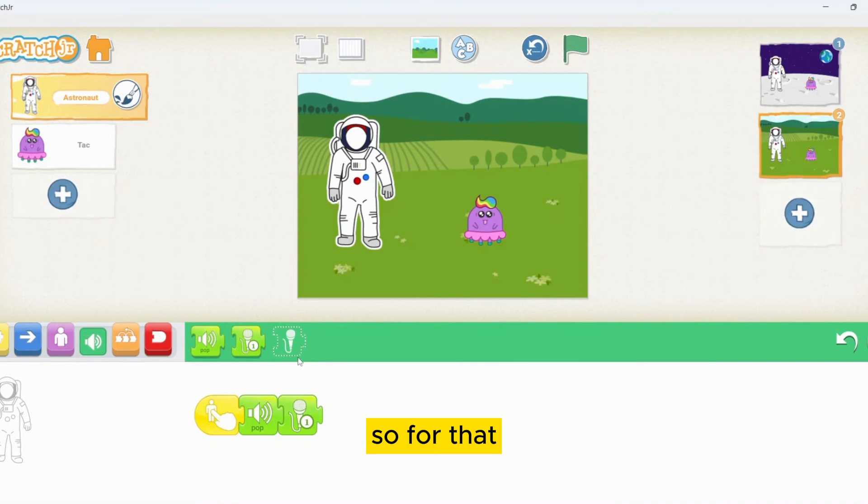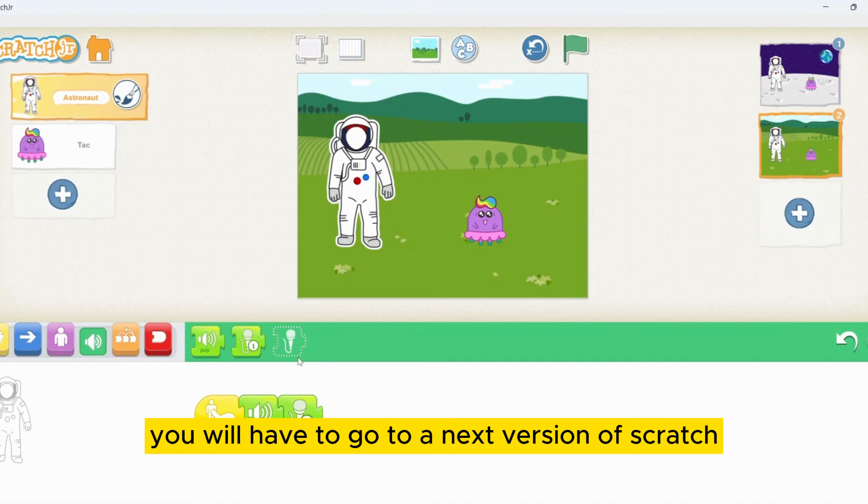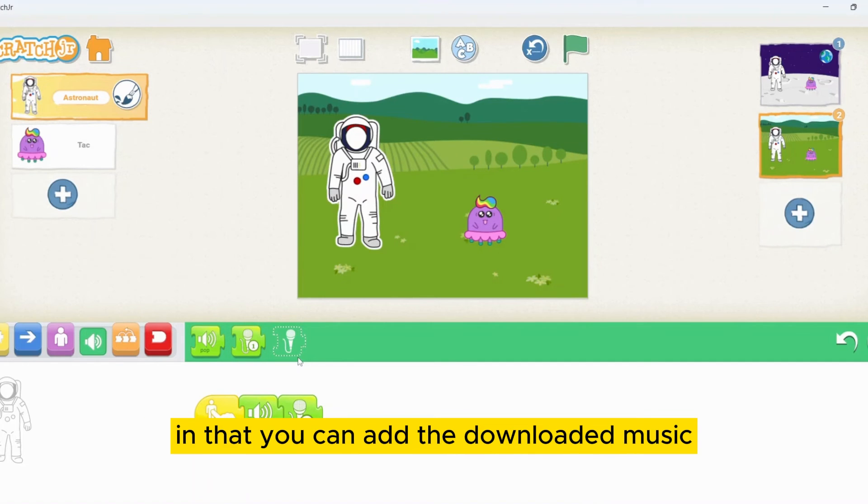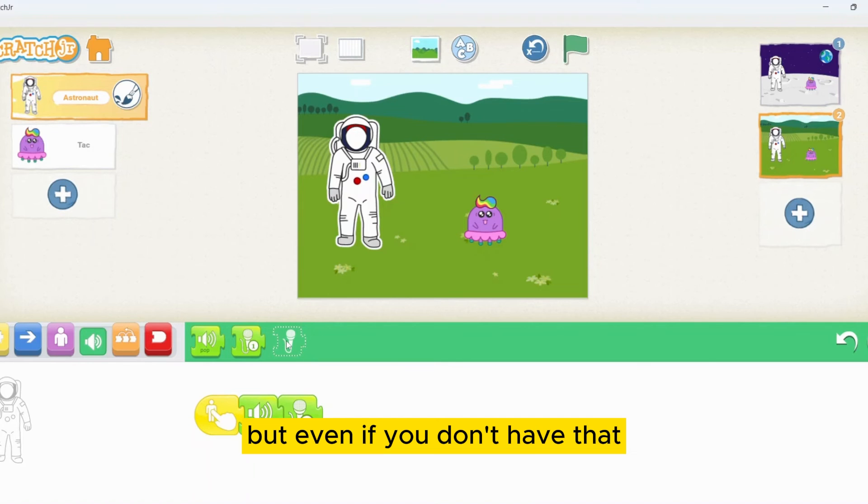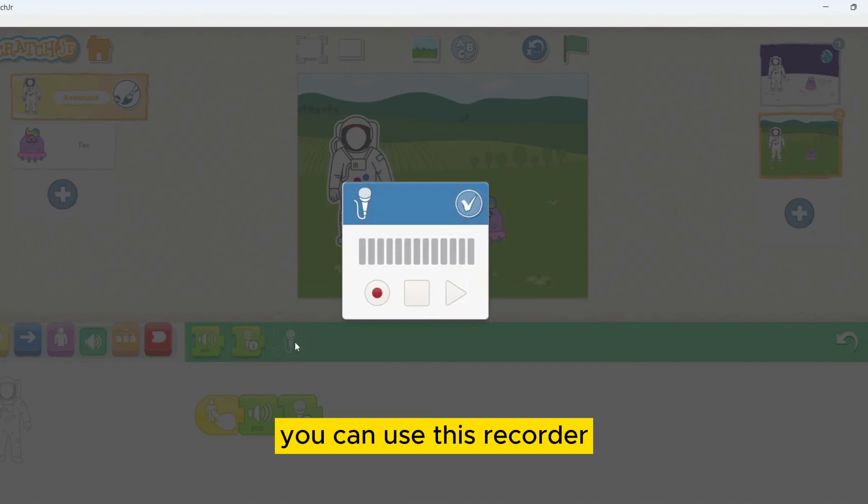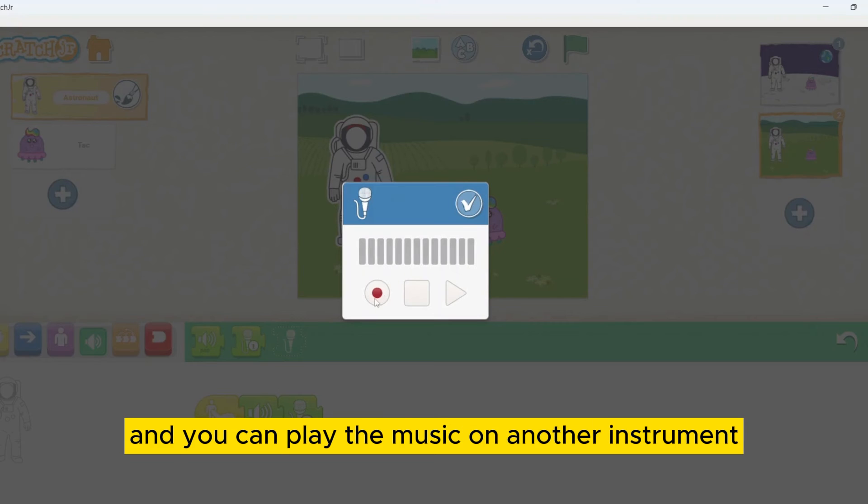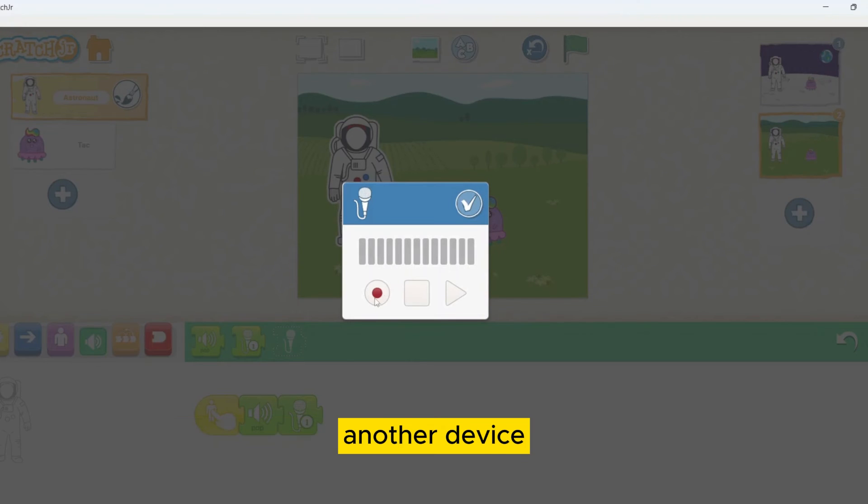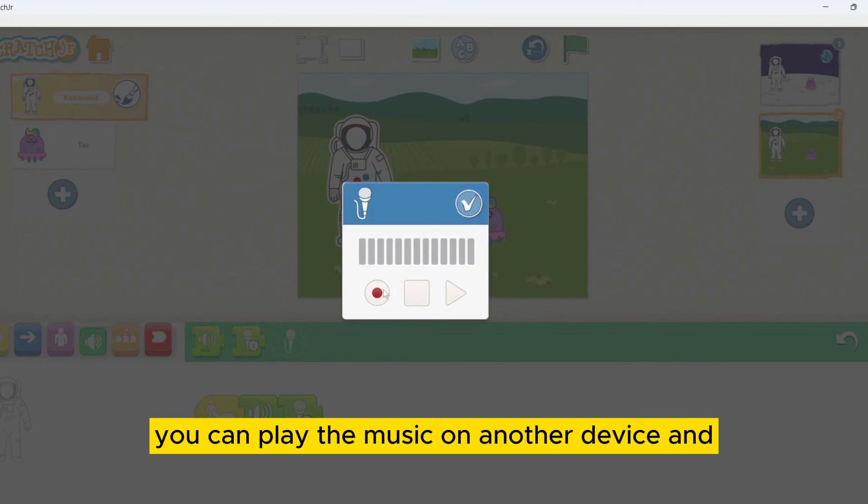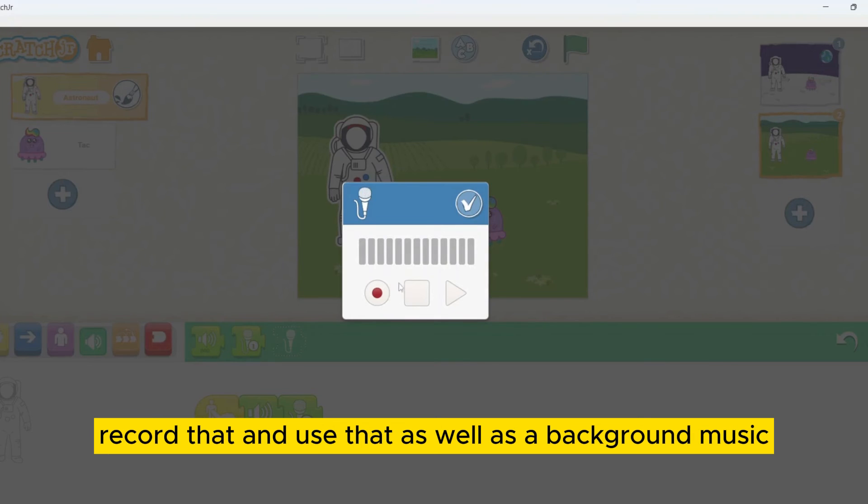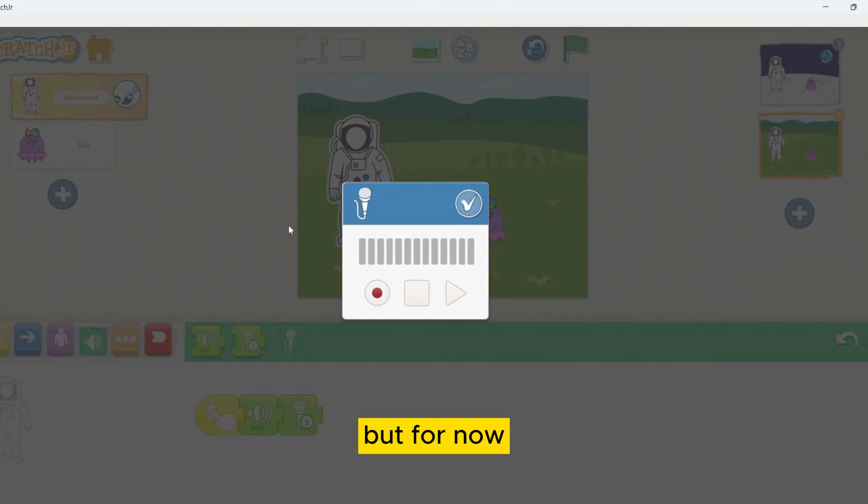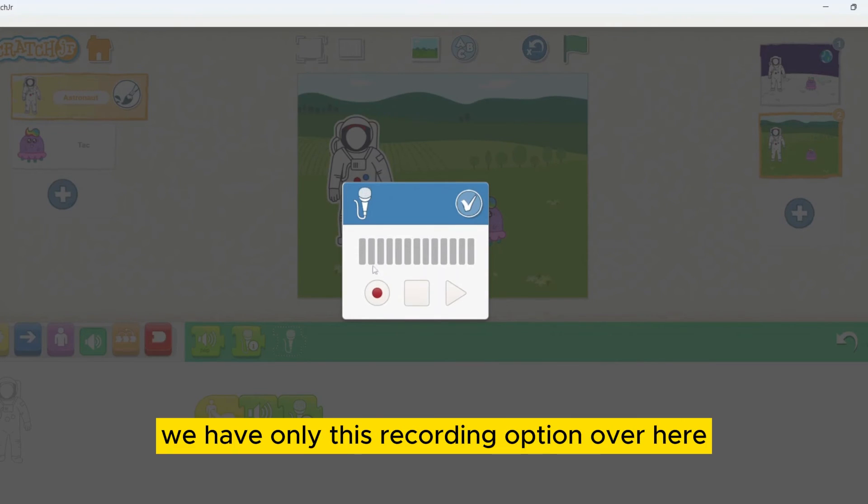For that, you will have to go to a next version of scratch. You know that is scratch. In that, you can add the downloaded music. But even if you don't have that, you can use this recorder. And you can play the music on another device and record that. And use that as well as a background music. But for now, we have only this recording option over here.